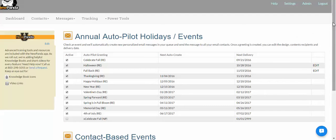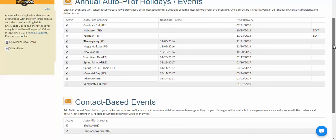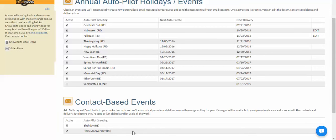Here you're going to see a list of the email events available to you. You'll notice the holiday-type messages here, and down here, contact-based events. Those are for if you have a birth date on file for a contact, a home anniversary for the real estate edition, or some other milestone anniversary date for non-real estate edition users. You can also activate those.